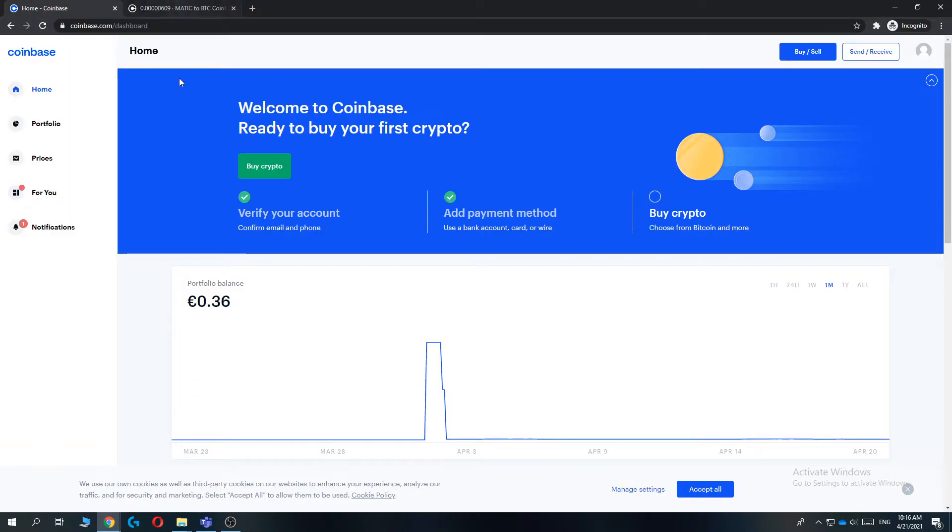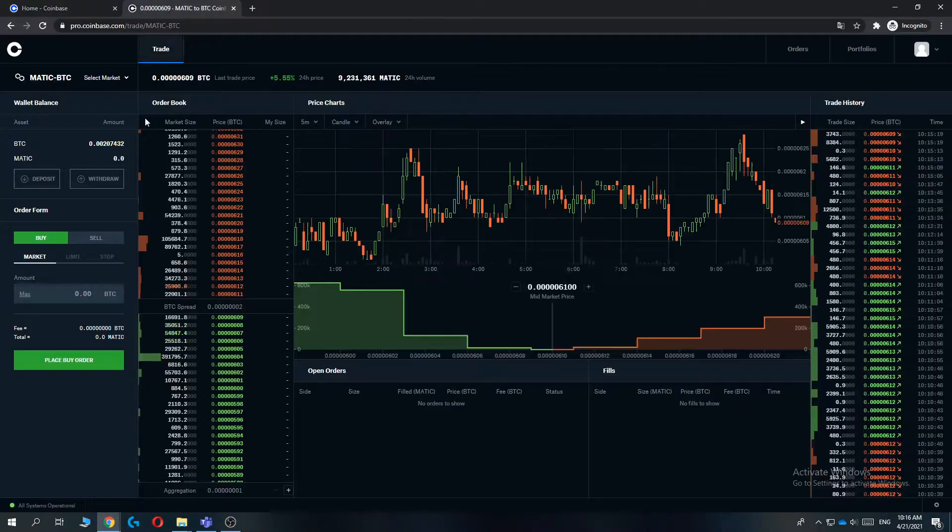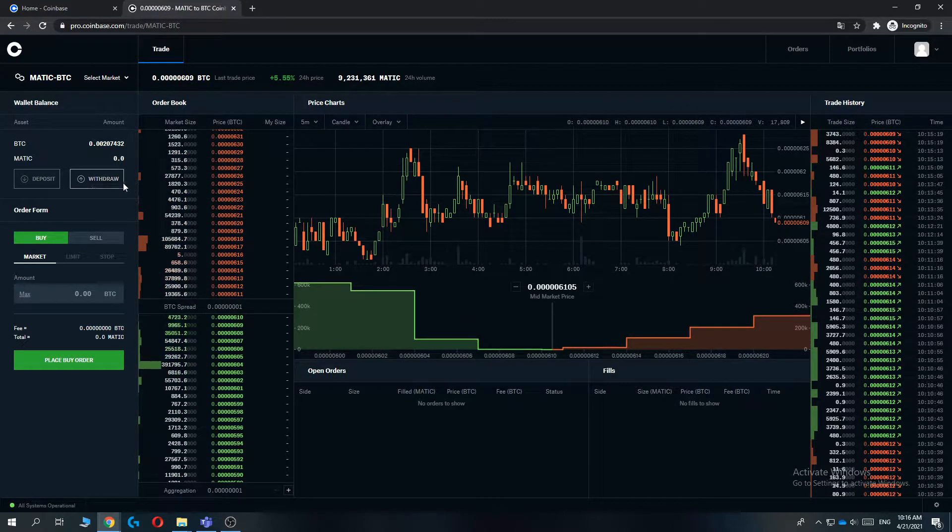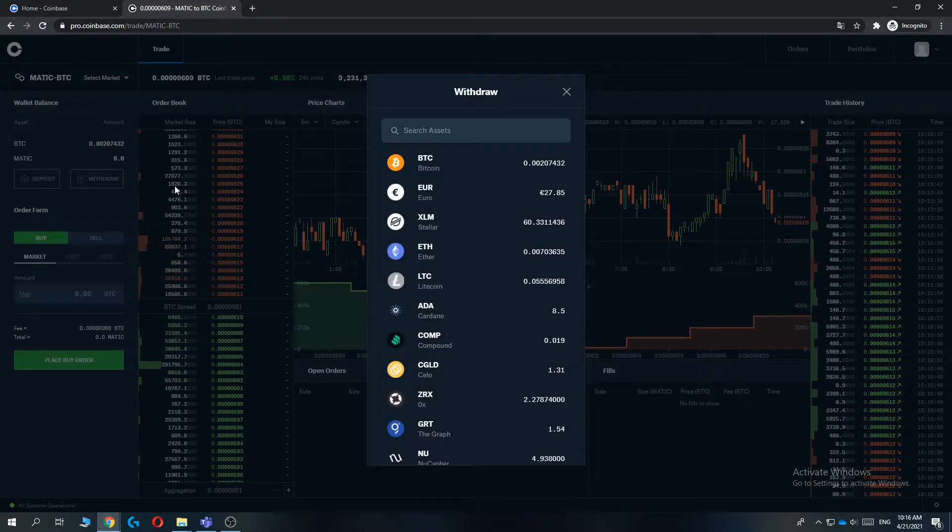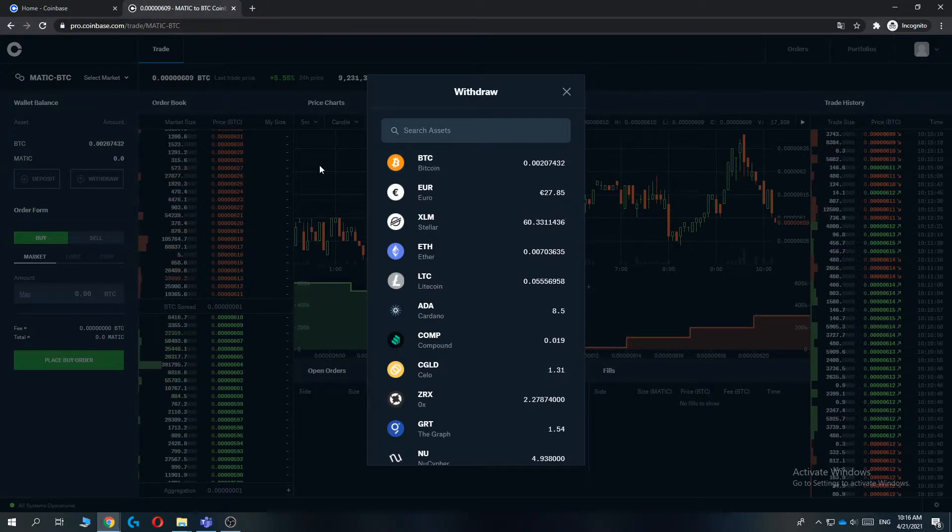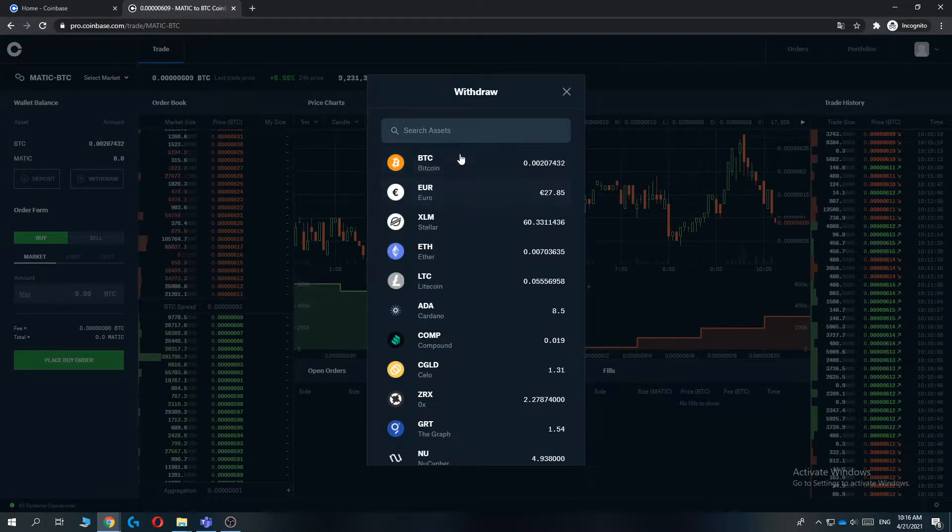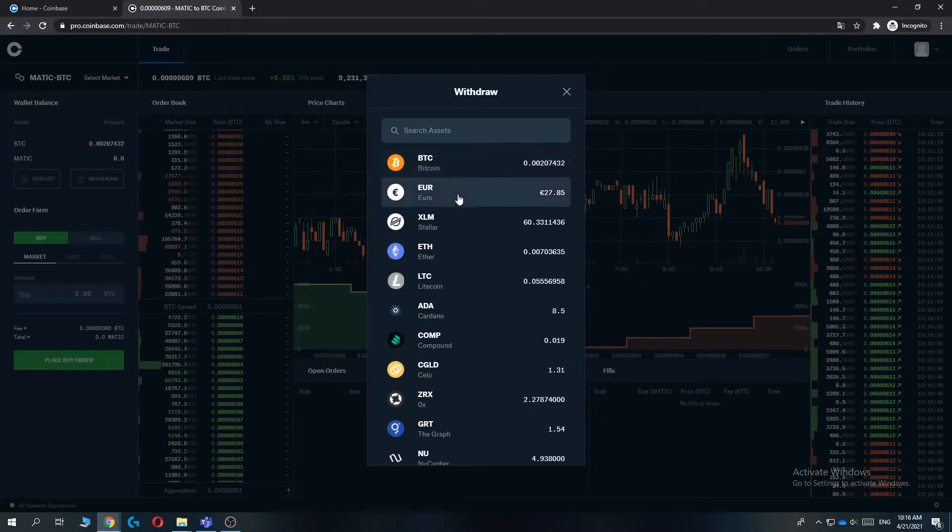What you want to do is go to Coinbase Pro and then go to the left and hit withdraw right here. Here you can see all the available assets that you have on your Coinbase Pro account. Then select whatever asset you want. I recommend you always do euro or the fiat currency where you live.